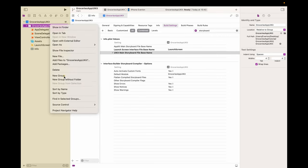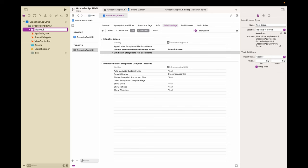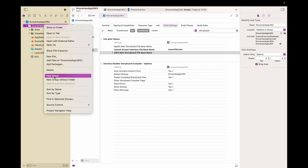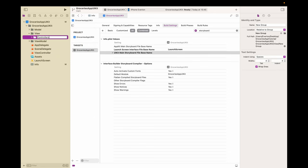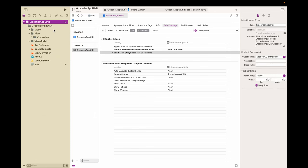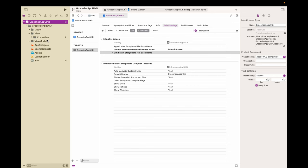Just click New Group. Let's call it View Model. I created three folders here: Model, View, and View Model. Inside View I created a Controllers folder. I'm just going to move this ViewController to the Controllers folder.